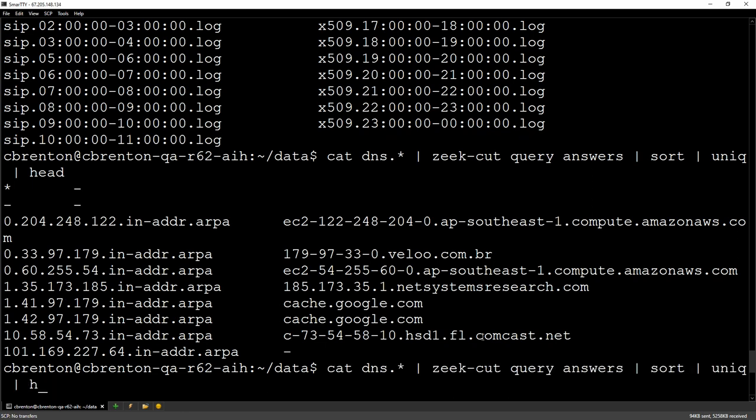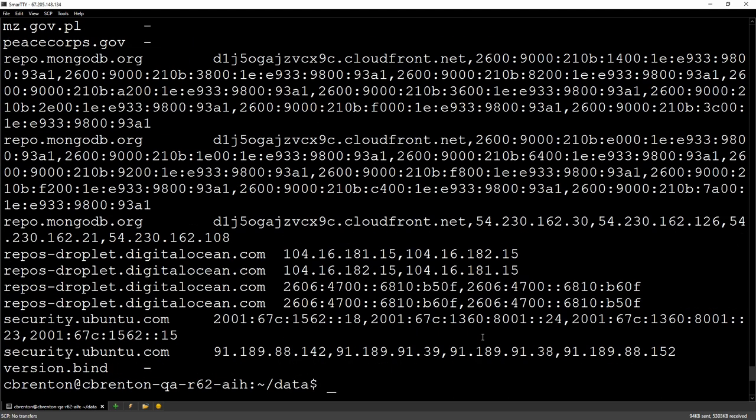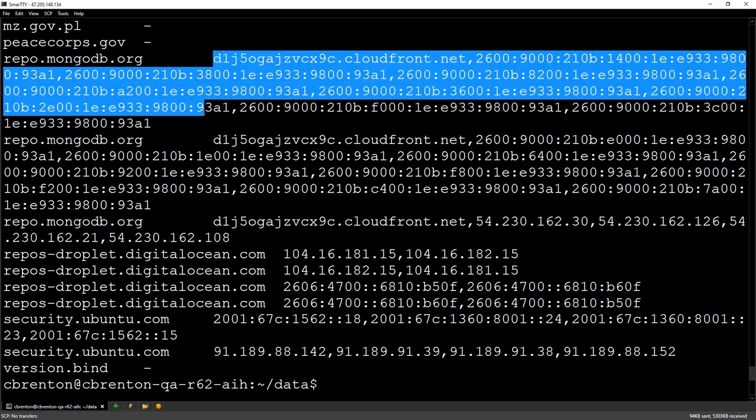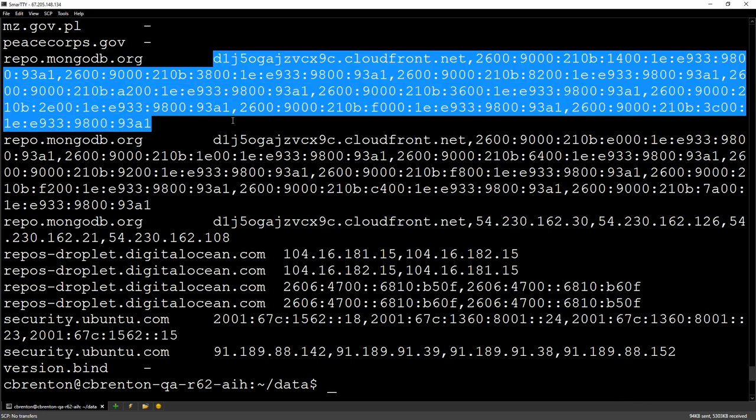Here we go. So what is this telling me? Here's my fully qualified domain name. Here is all the IPv6 addresses that were associated with that. So if I had a beacon going out to multiple IP addresses, I could tie them all back to that same fully qualified domain name.